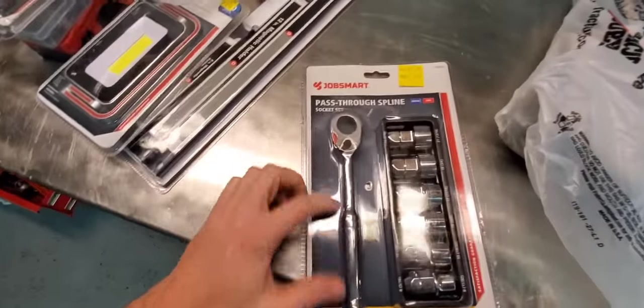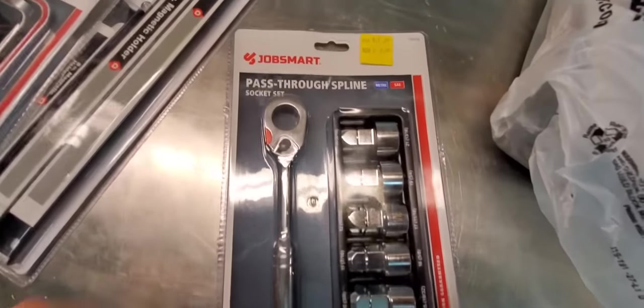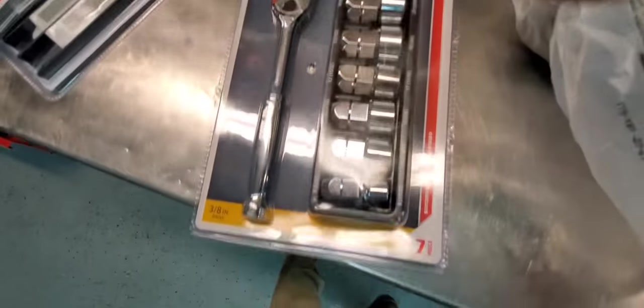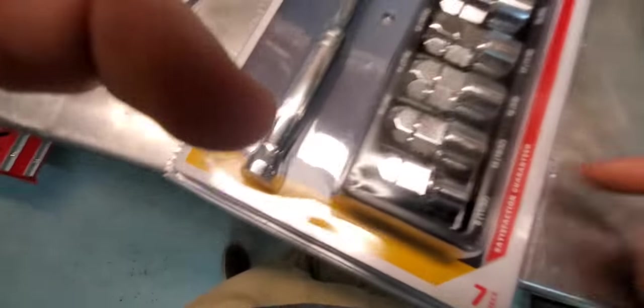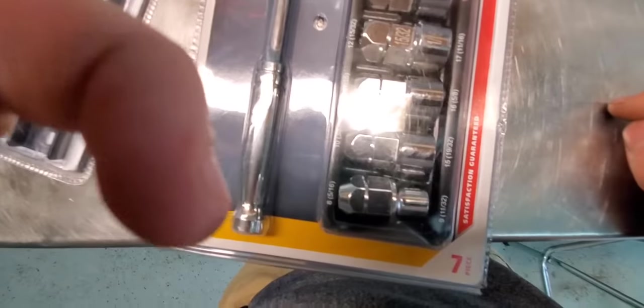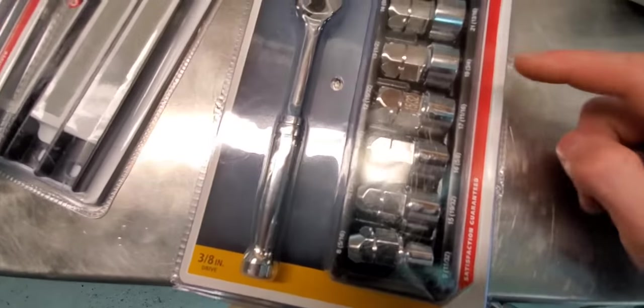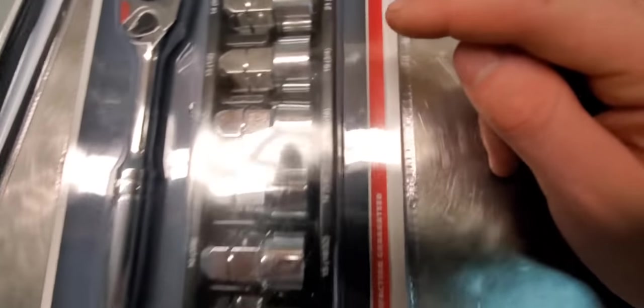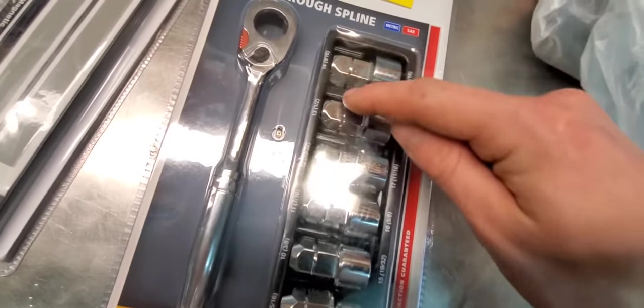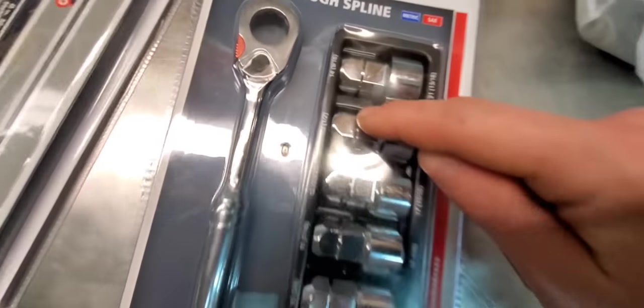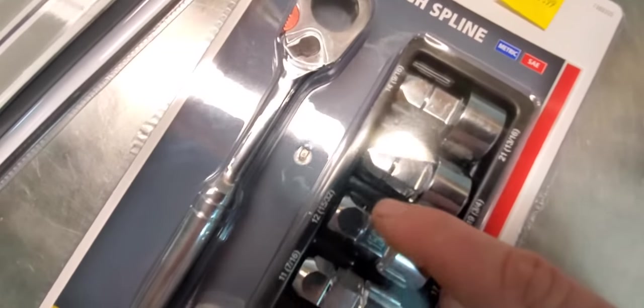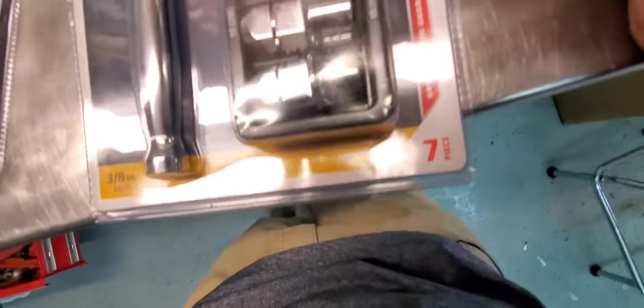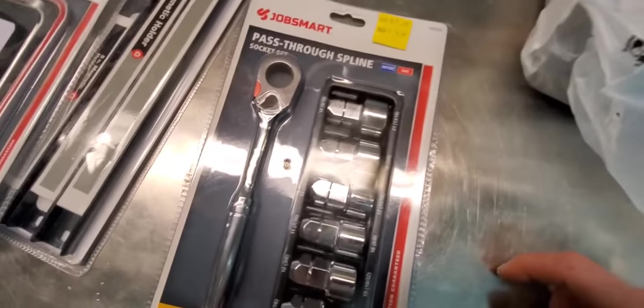Alright, another Job Smart tool. A little pass through socket set, metric and standard with the ratchet head, little molded case thing. These are interesting because they're dual: 14, 9/16ths, 13, 1/2, 12, 5/32nds. I'm not sure if it's like flipped over on the one side or the other or what, but I'll have to look at those, see how that works out. But pretty cool.